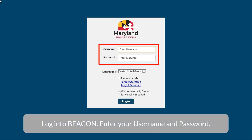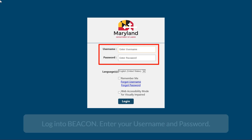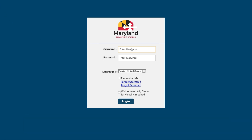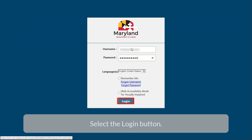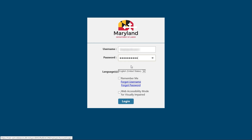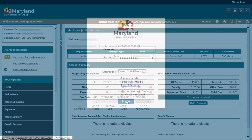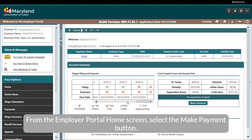Log in to begin. Enter your username and password. Select the Login button. From the Employer Portal Home screen, select the Make Payment button.